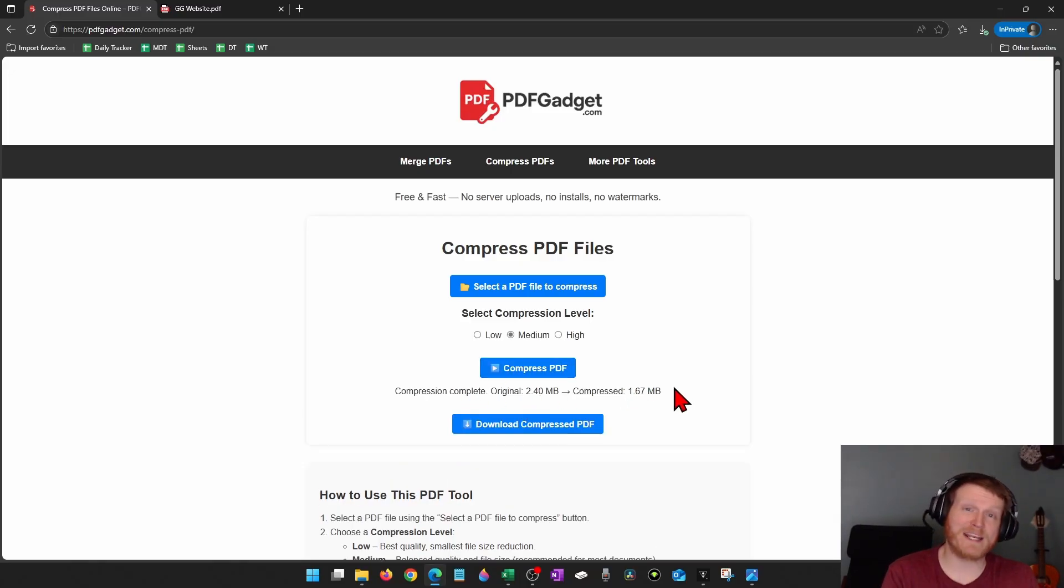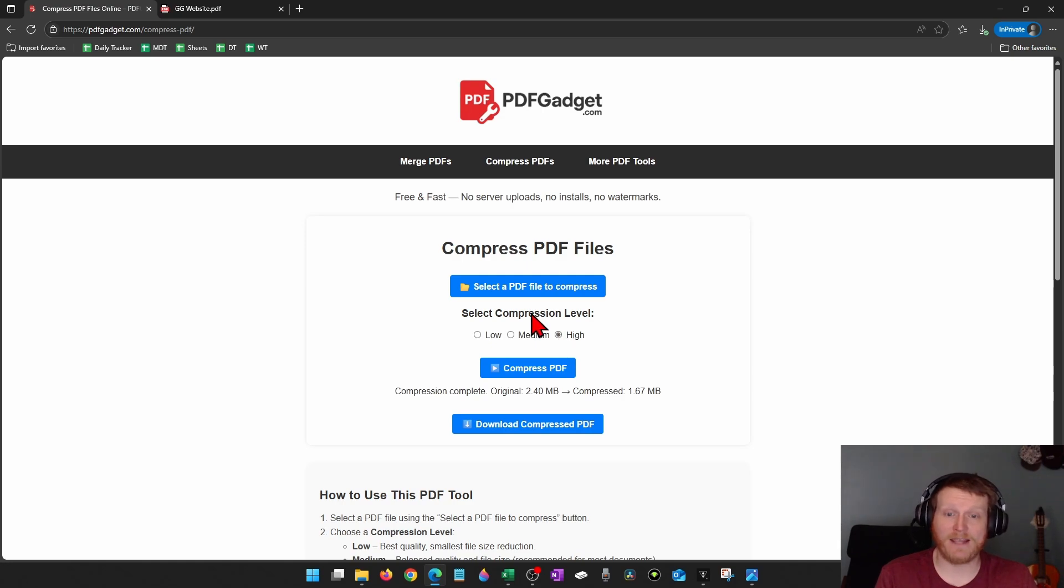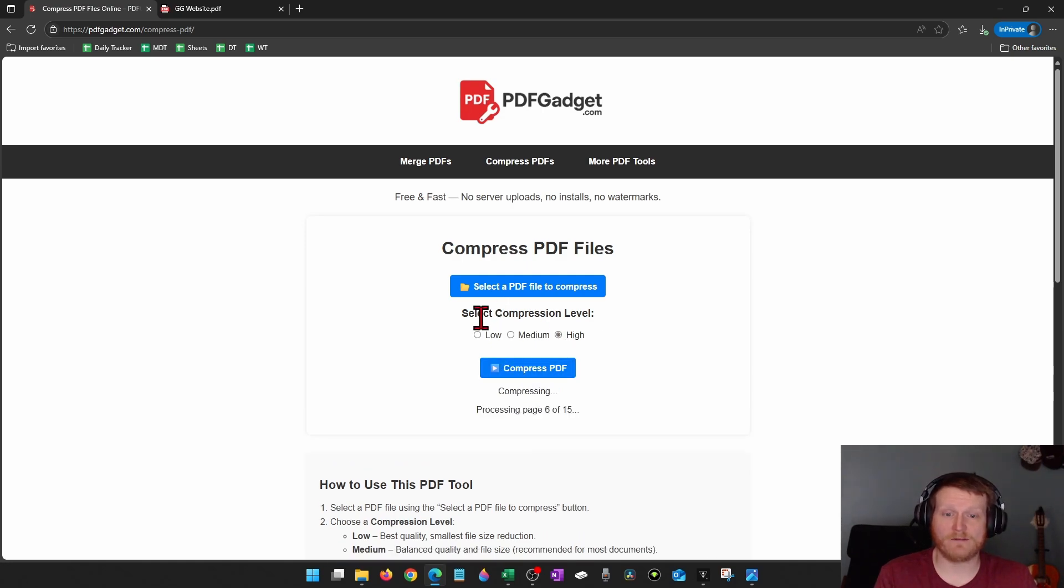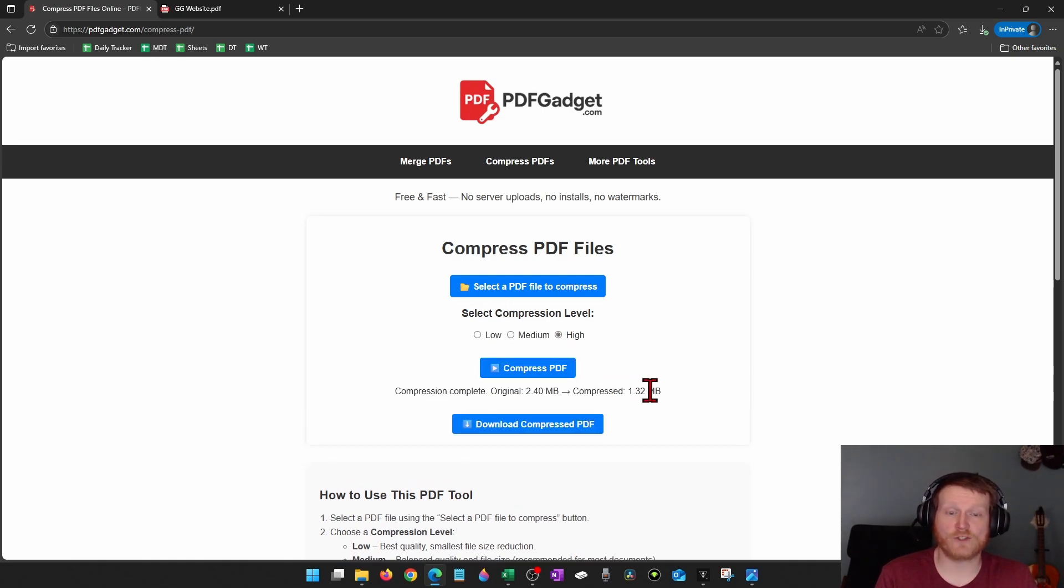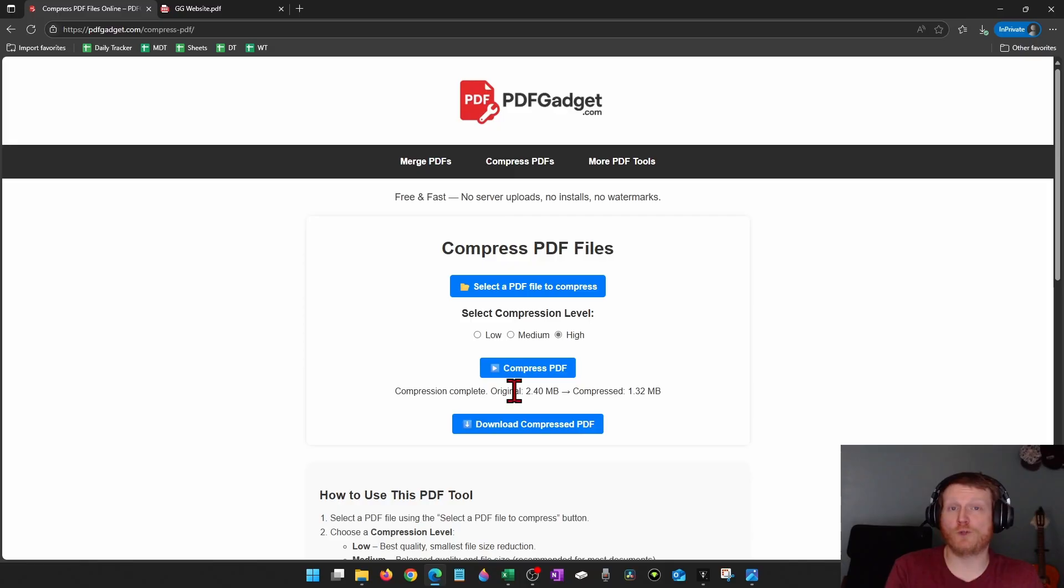If I want to get it even smaller, I can select high and then compress PDF. And then now we're down to 1.3. So we went from 2.4 megabytes down to 1.32.